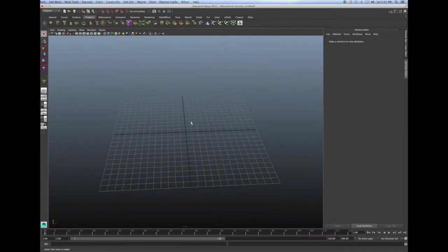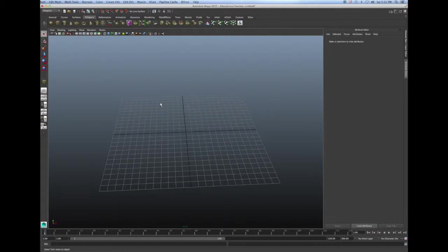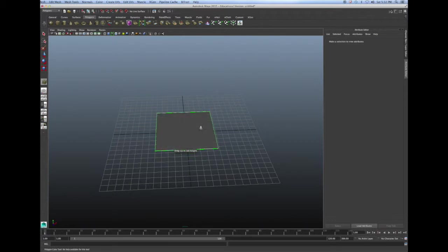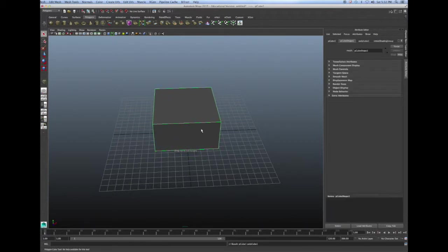Hi guys, today I'm going to teach you how to make a fire effect in Maya. So first we need an object, so select your cube tool and create a cube on your grid.